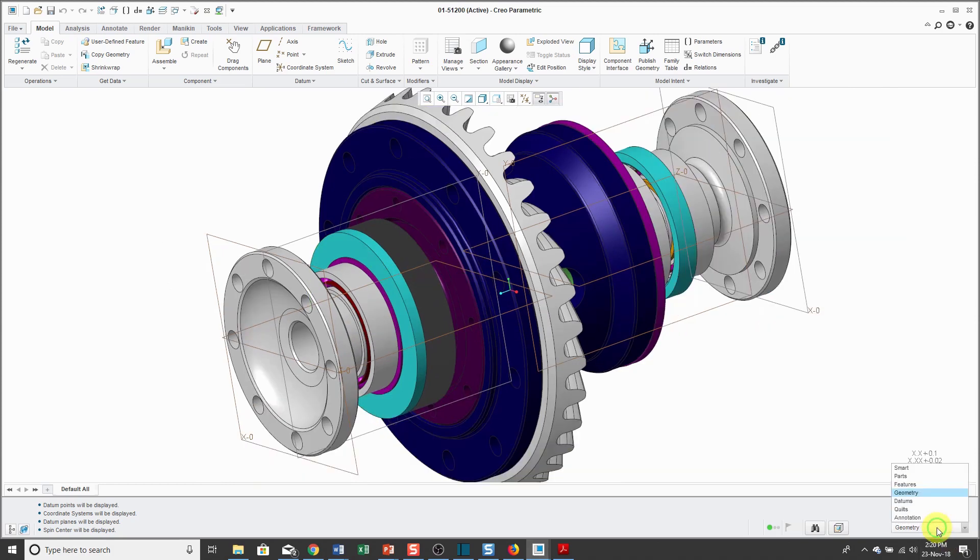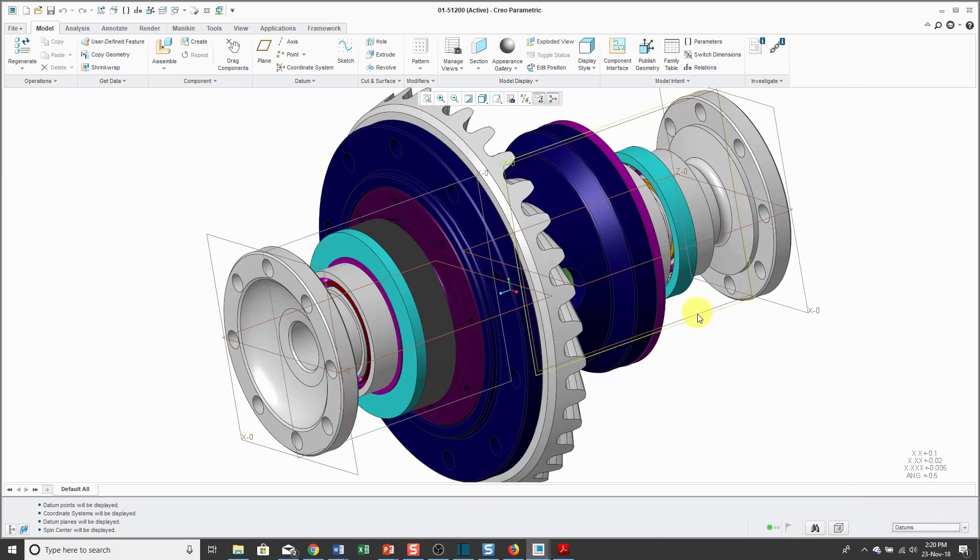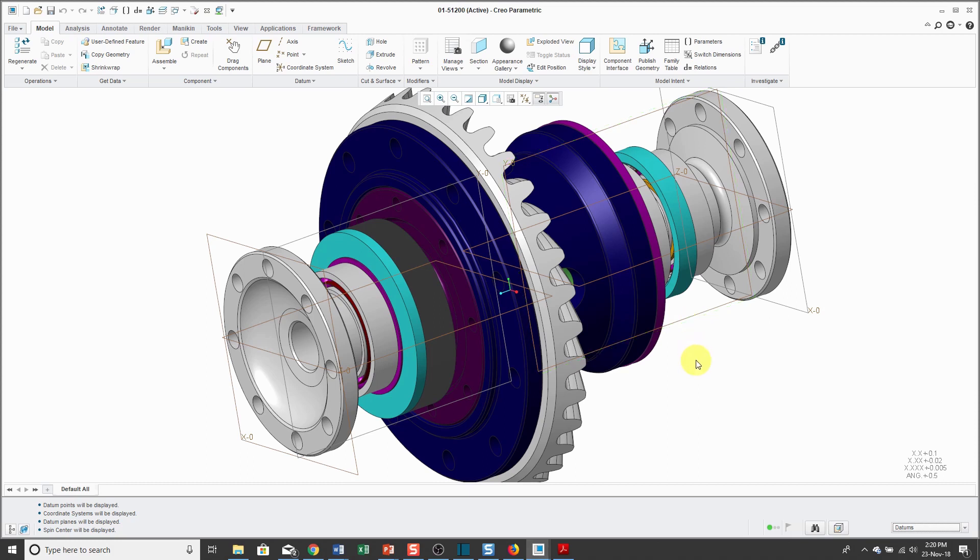From the datums control, that only allows you to select datum features like datum planes, datum curves, datum points, datum coordinate systems, and datum axes.